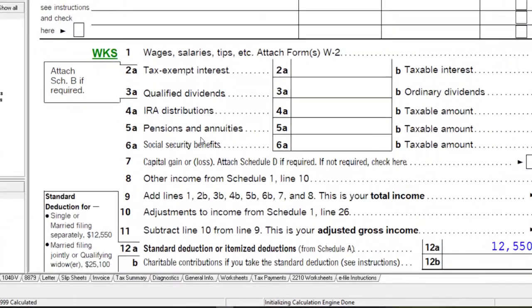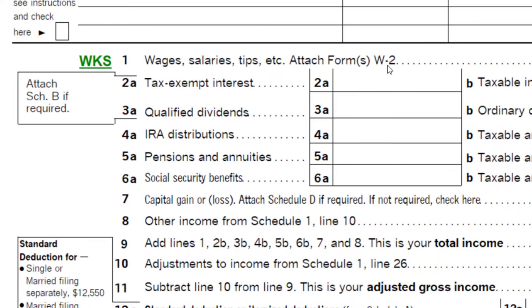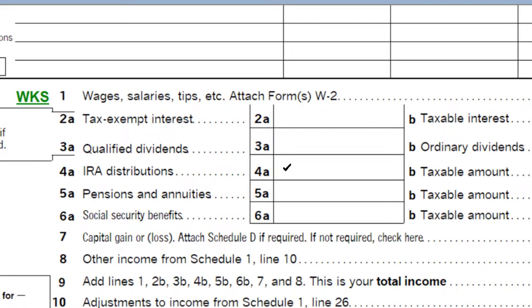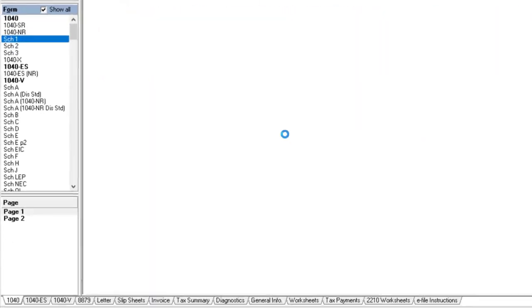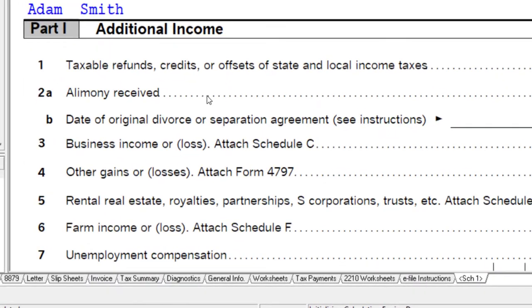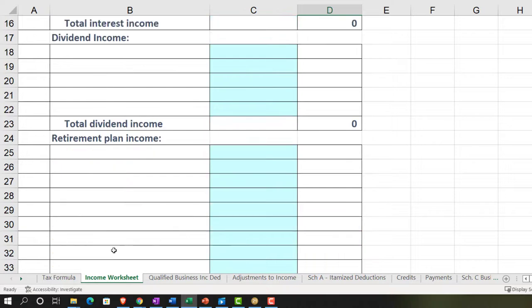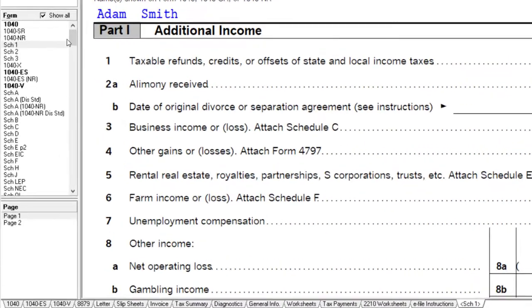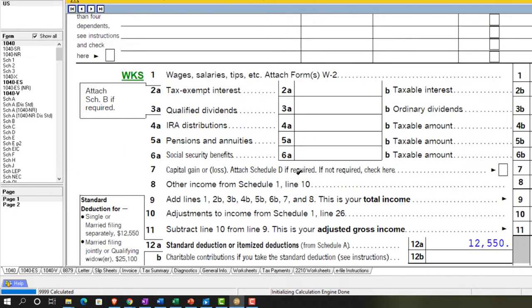Looking at Form 1040, the top section is the income section. Some detail is broken out directly on the first page rather than on a separate schedule. When you click the plus button for Schedule 1, you get additional income items — just like we saw on page two of the formula — which pull in to what you can think of as the front page of the 1040.